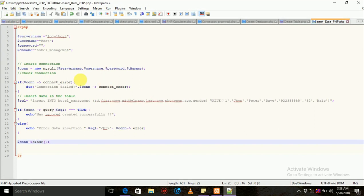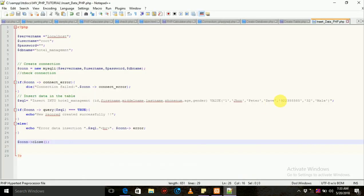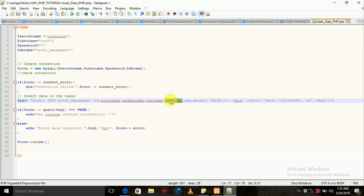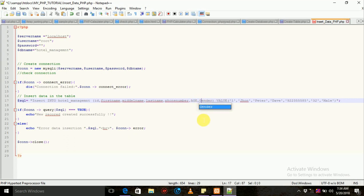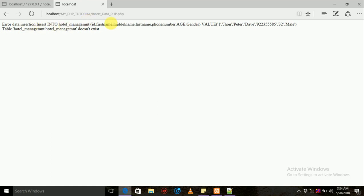Now you will see the password. This is the first name, middle name, last name, phone number, gender. This is the first name of the capital. We have a new page to download the file and click on the data insert into the file.